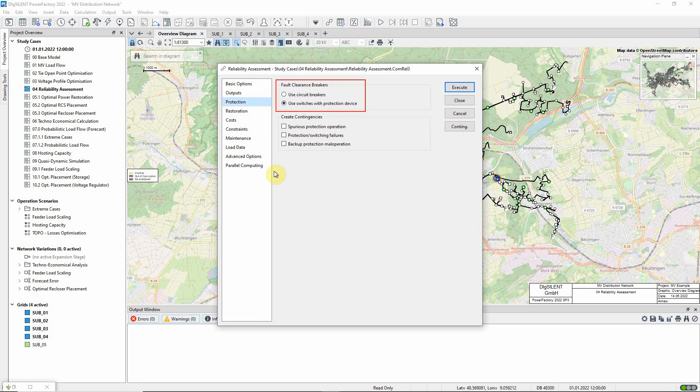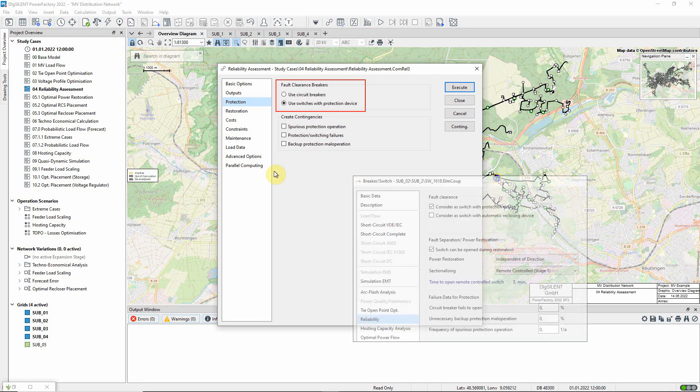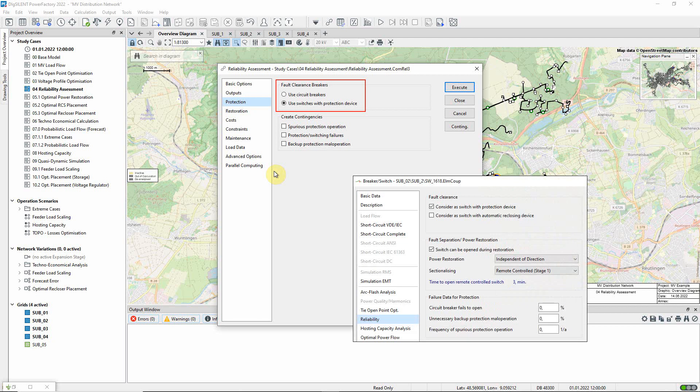In PowerFactory, this can mean switches with explicitly modelled protection. But it will also include other switches that have been configured, on the reliability page, to be considered as a switch with protection device.